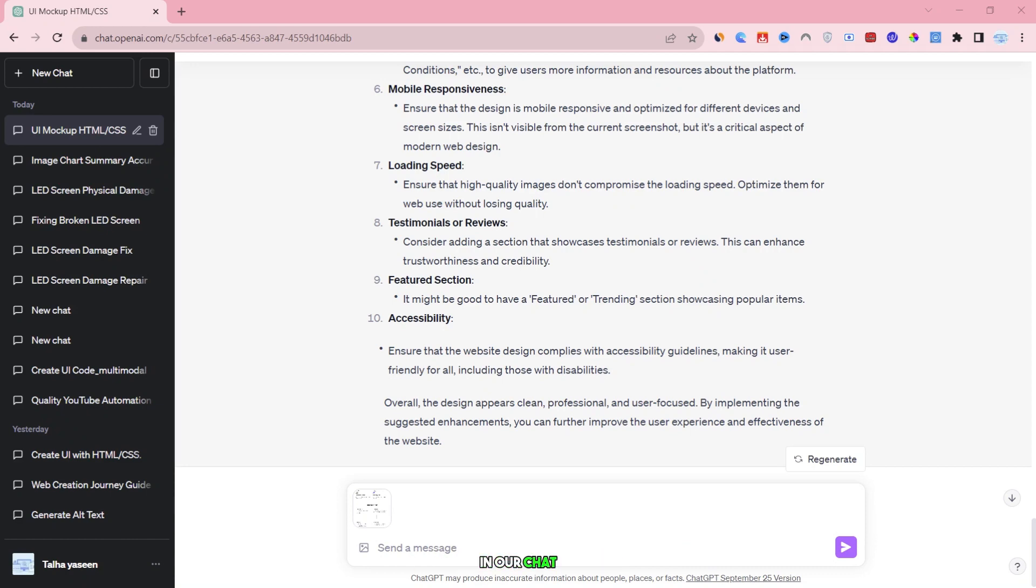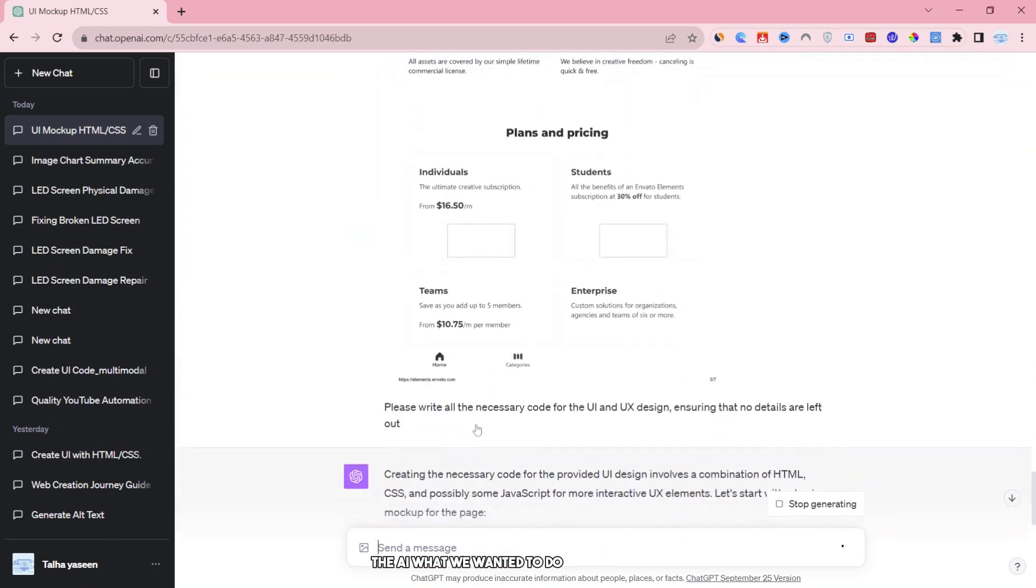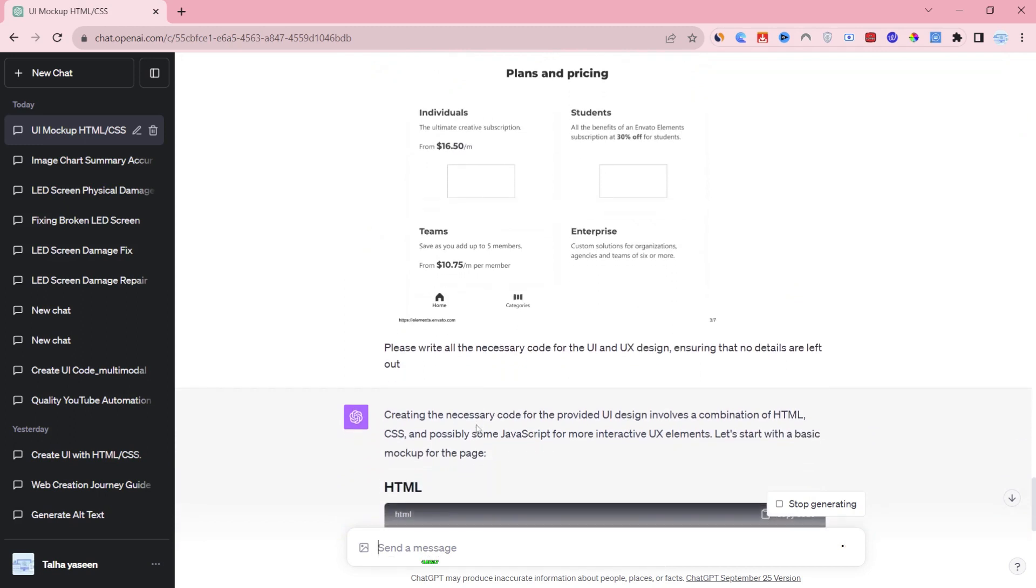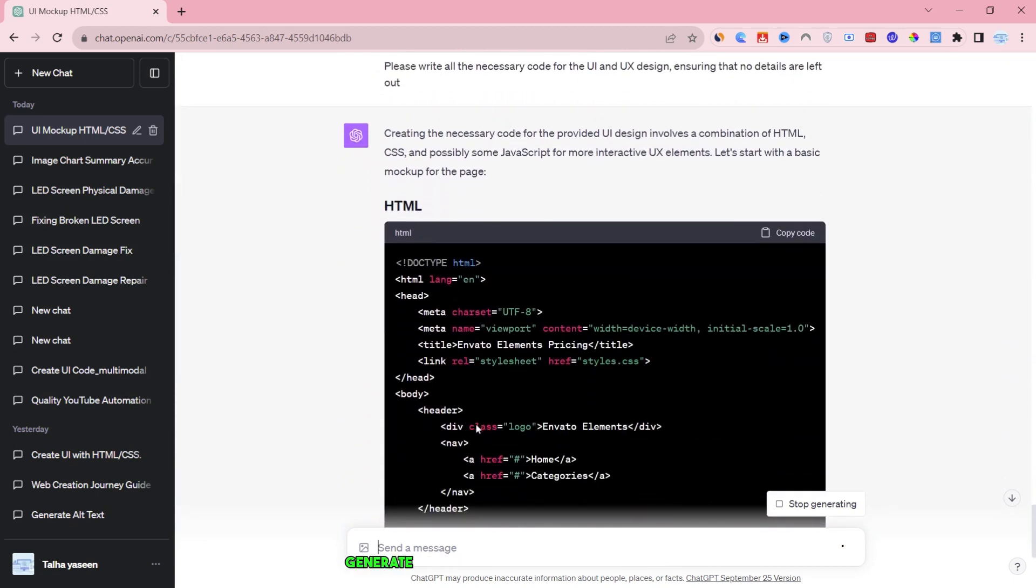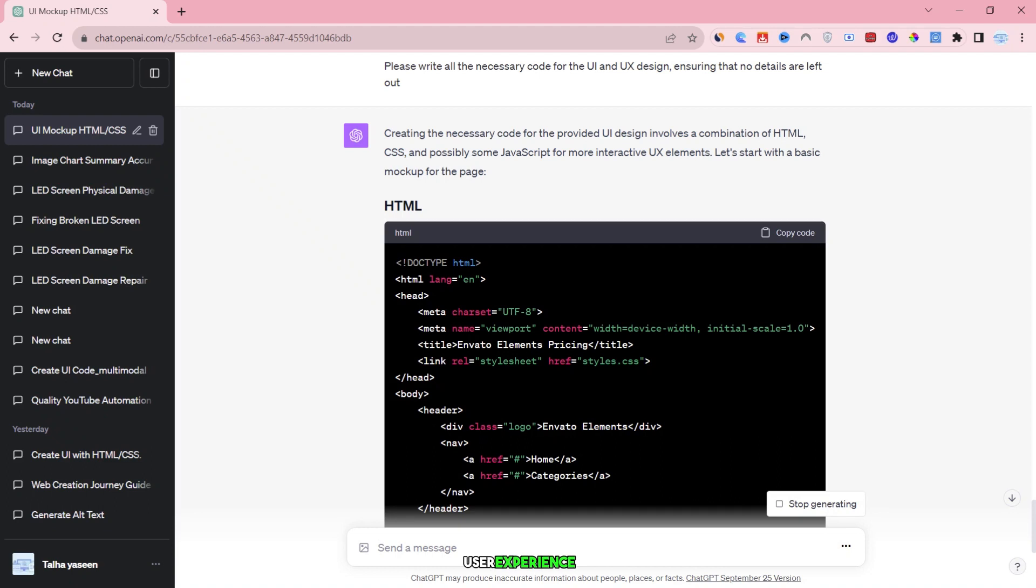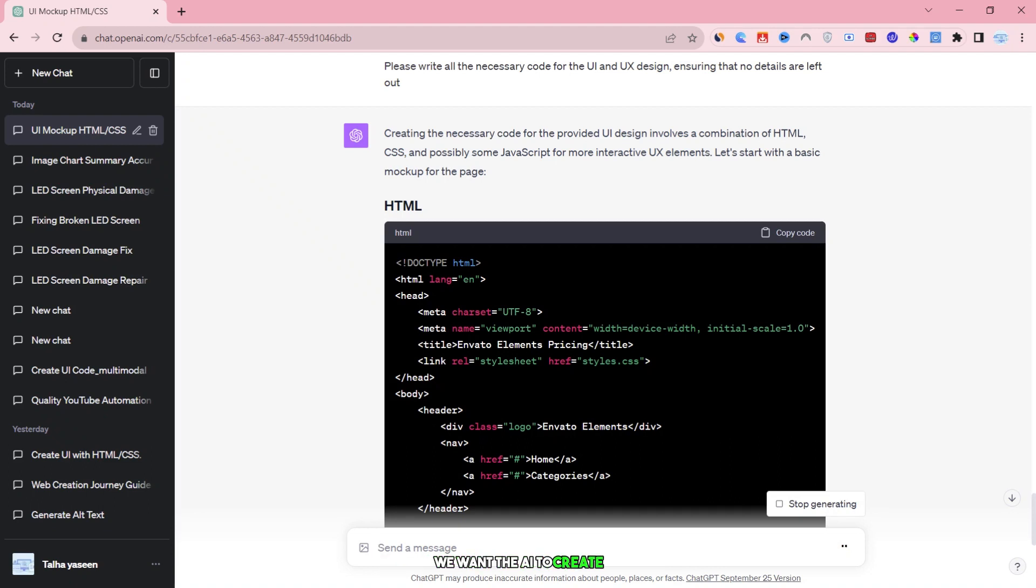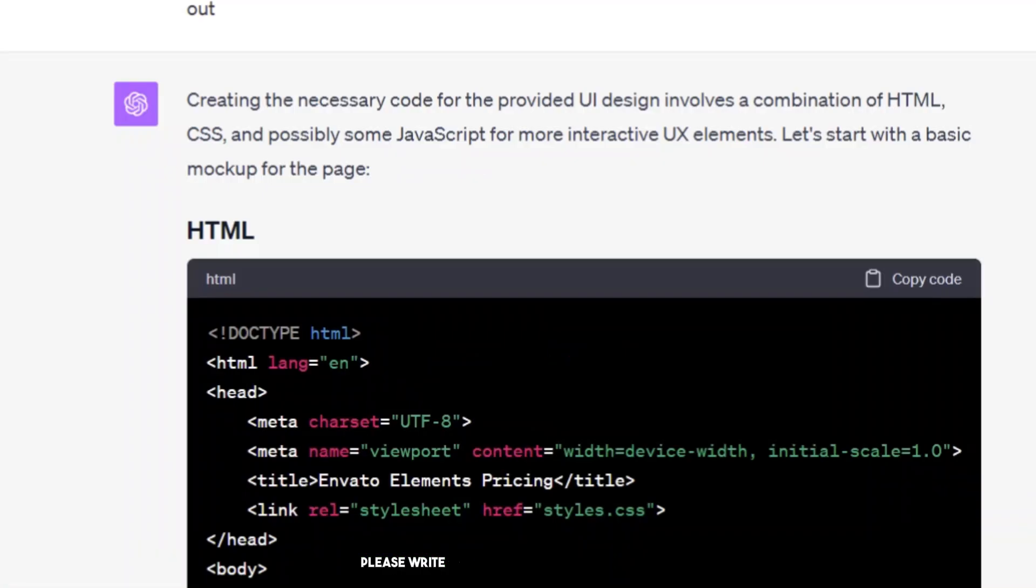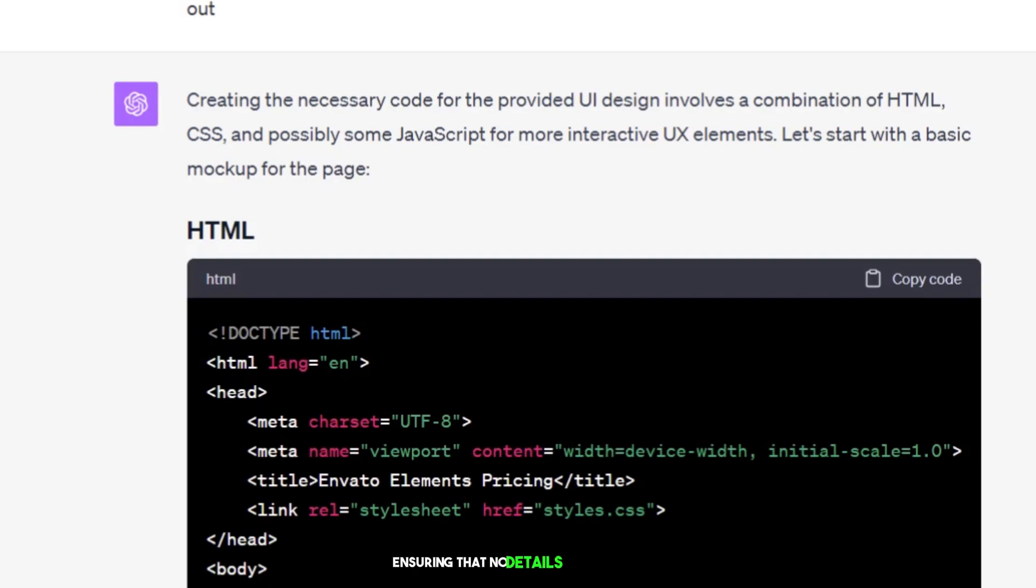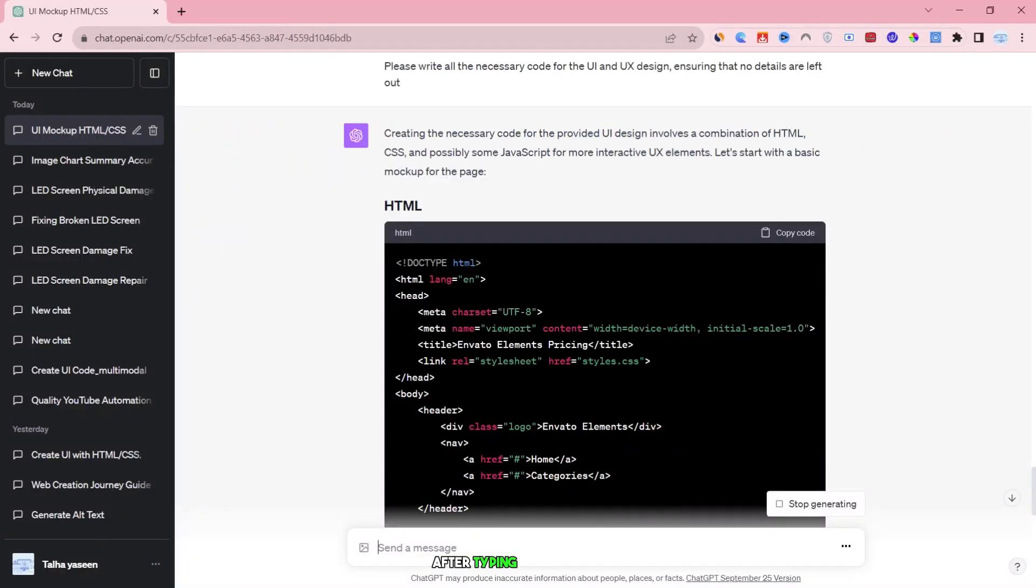In our chat, we need to tell the AI what we want it to do with this image. Clearly, our goal is to have the AI generate the entire code for the user interface UI and user experience UX design based on the image we provided. In simpler terms, we want the AI to create the code that will make a website look and function just like the one in the image. So, we'll type a request like: please write all the necessary code for the UI and UX design, ensuring that no details are left out. After typing this request, we'll press the enter key.